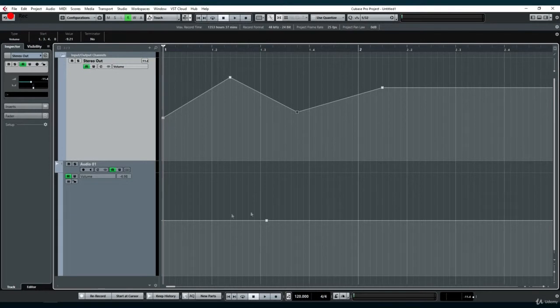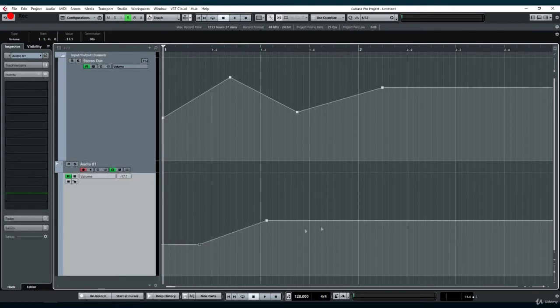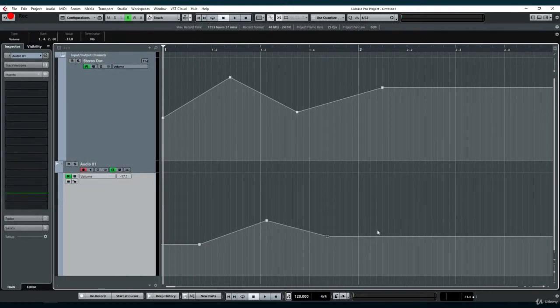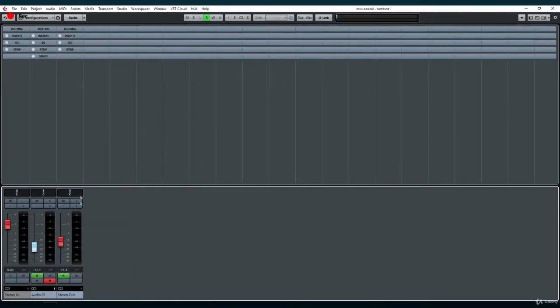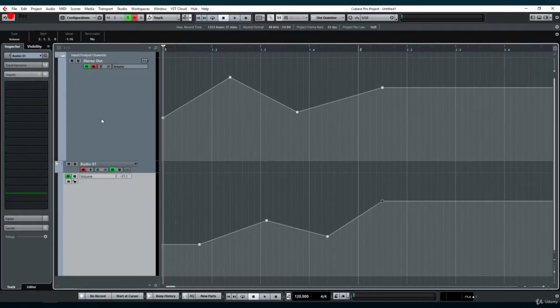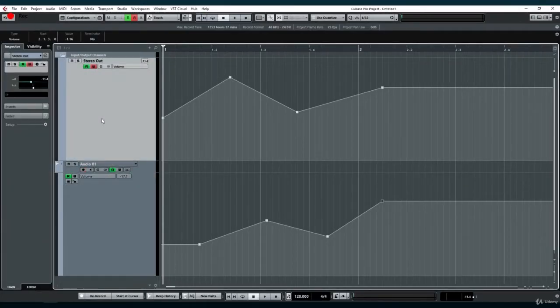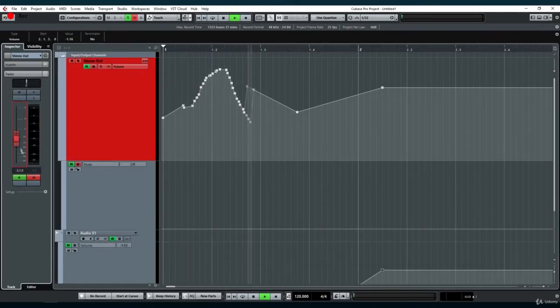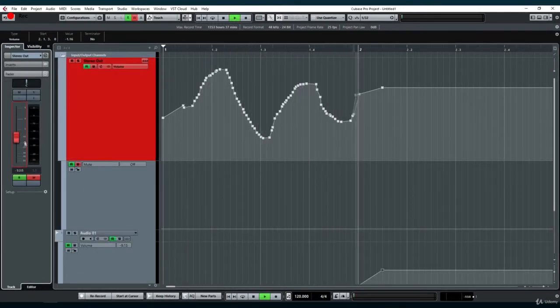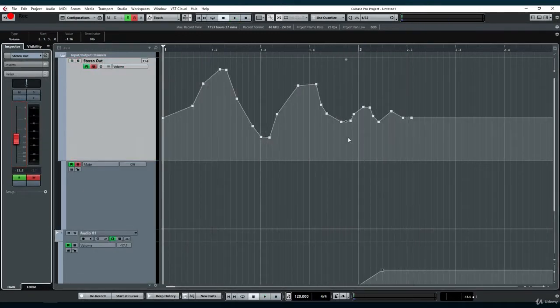If you want to apply automation on the stereo track after deleting the stereo bus track, you can simply enable write automation from the mixer and automate normally. The results will be shown in the project window as usual and can be edited normally.